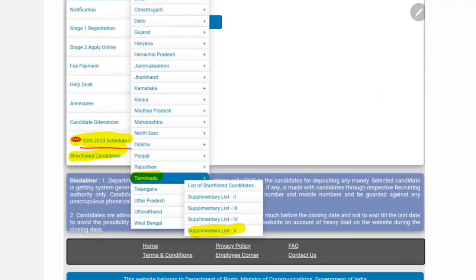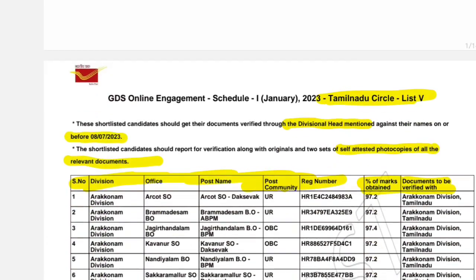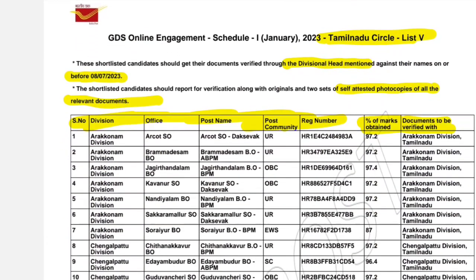You can also get a shortlisted candidate in the GDS schedule. You can also review the list in the Vellore Circle. You can also get the GDS in the description below. Now the GDS —